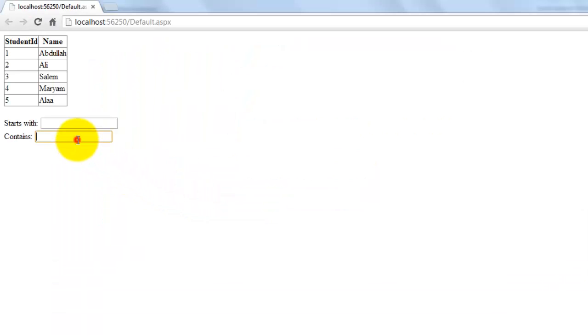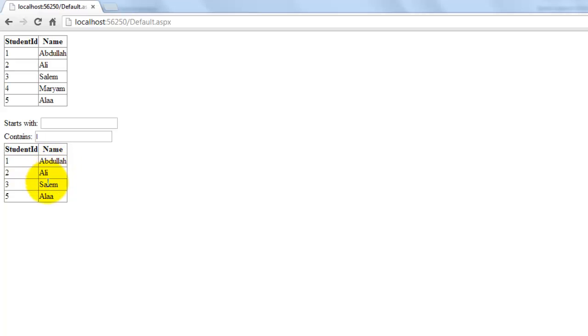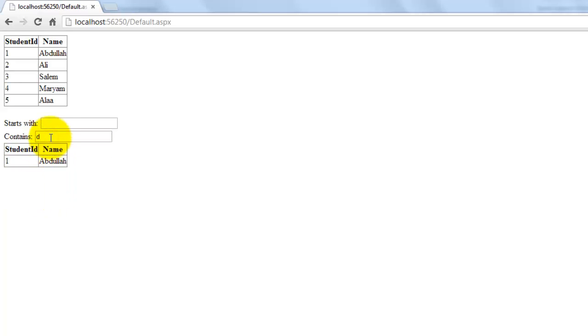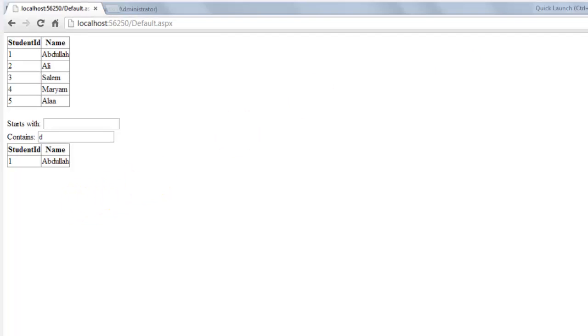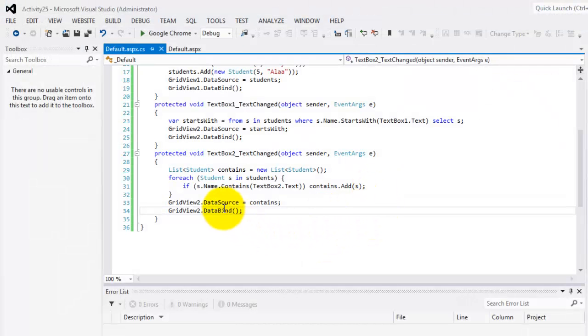So containing L, there's Abdullah, Ali, Salem and Ala. Containing D, only Abdullah.